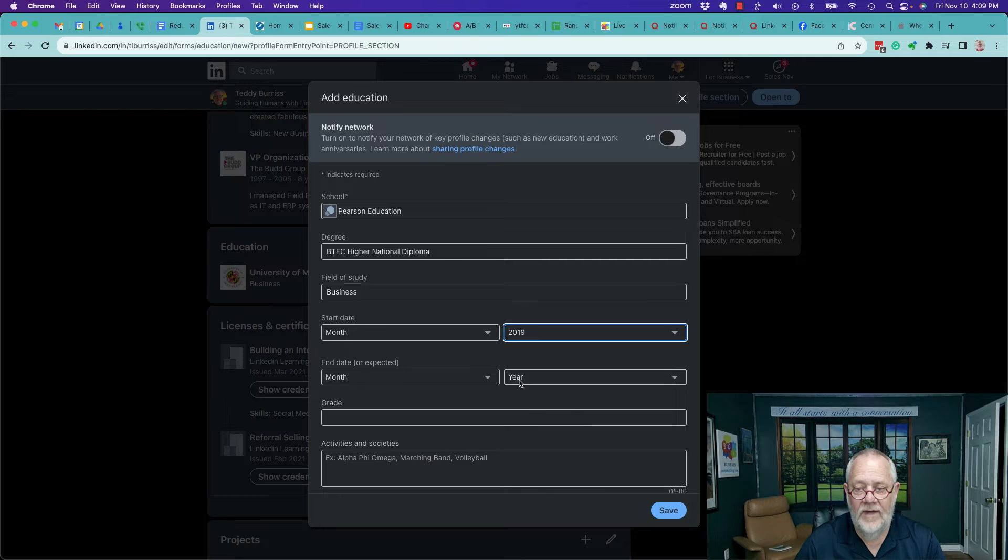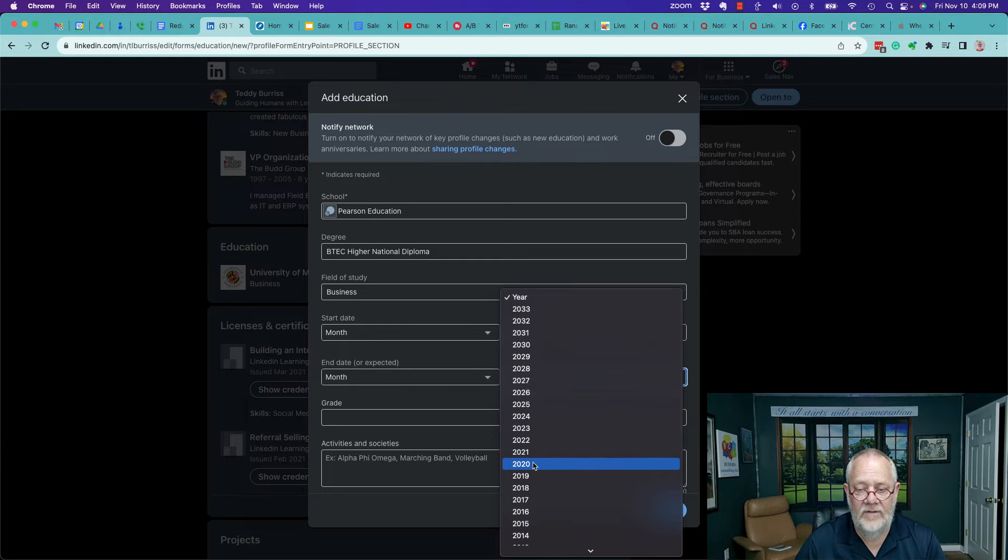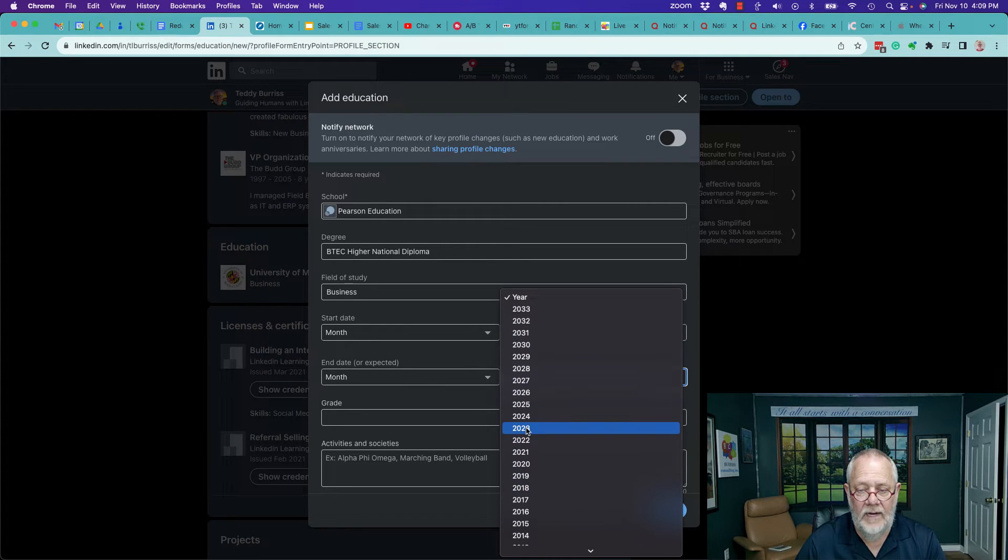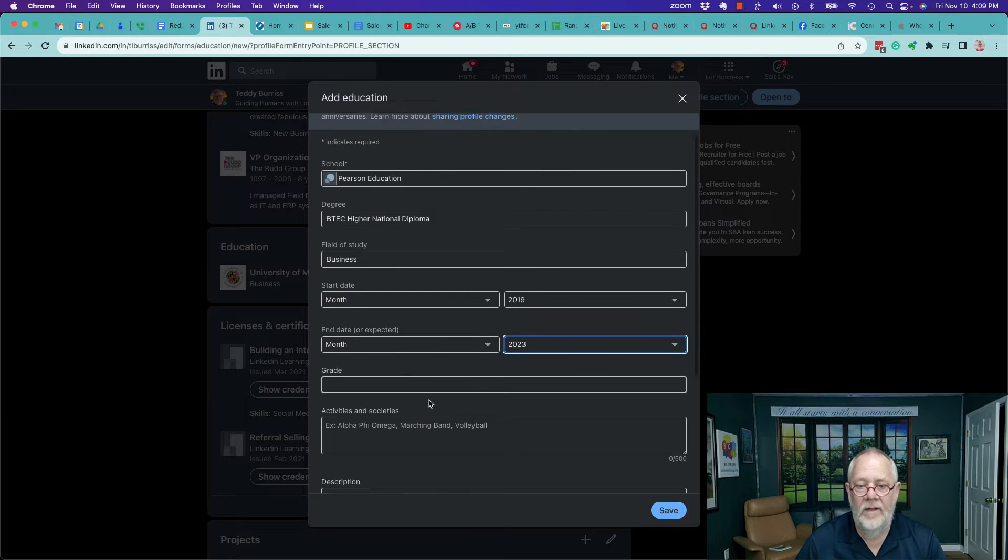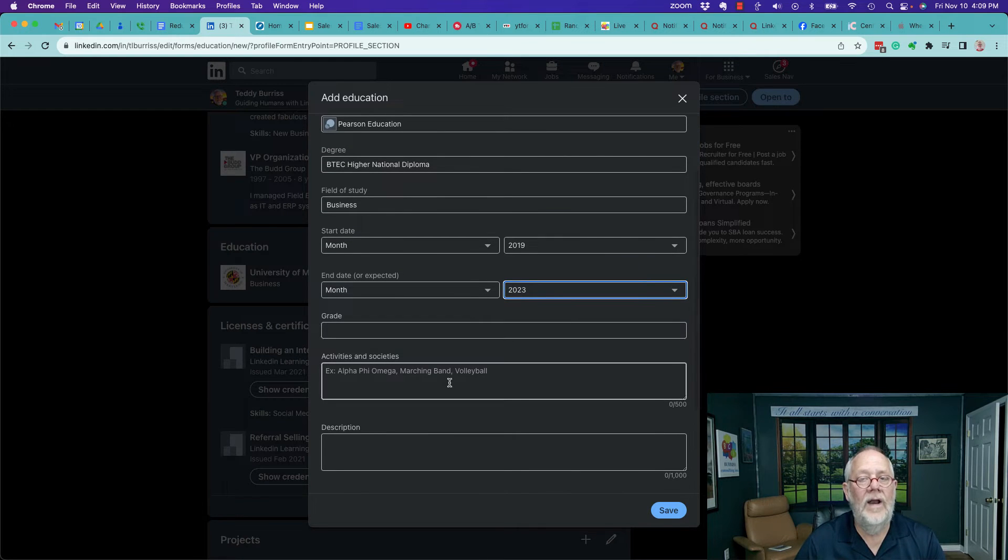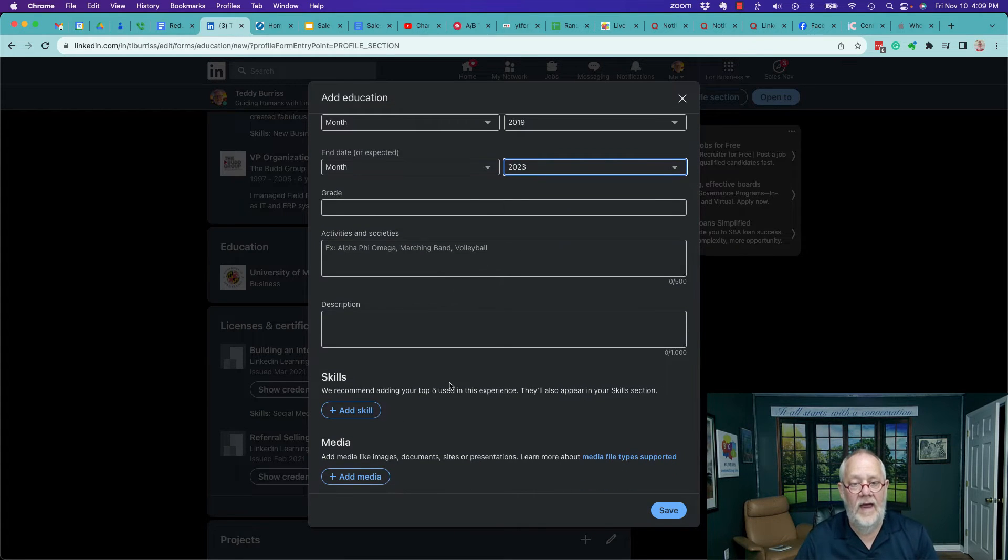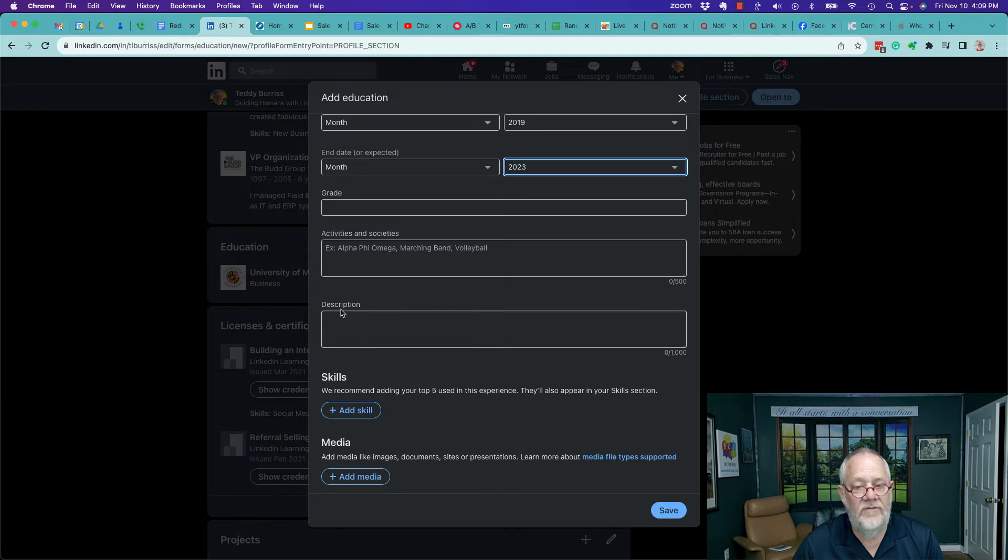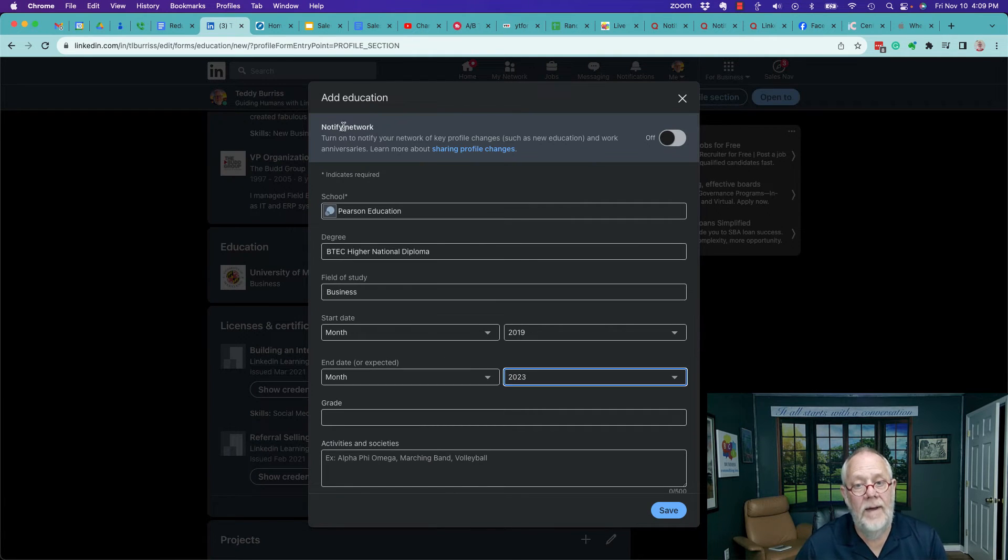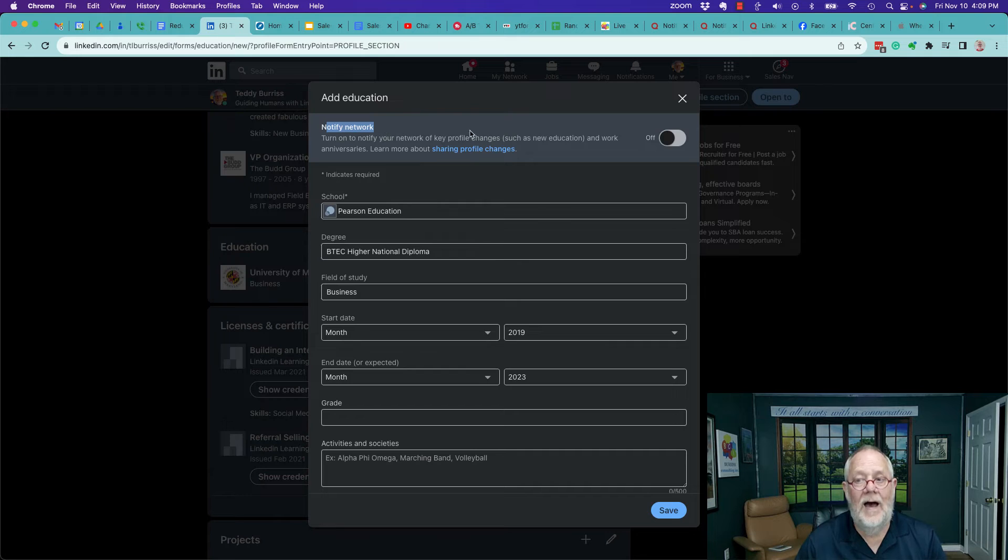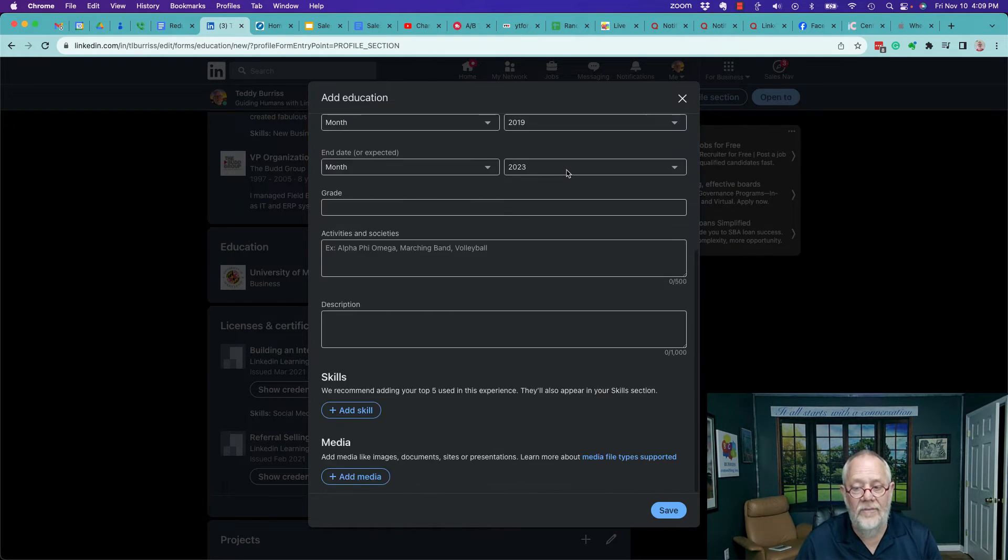Start date 2019, end date 2023. You can type a description about what you learned there. You can also decide up top whether to notify your network with a post about this.